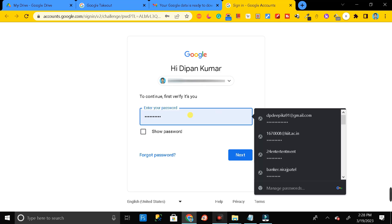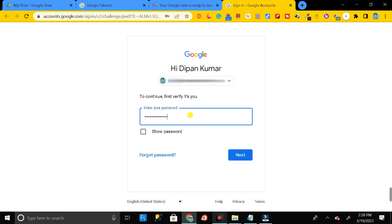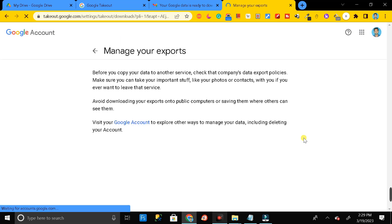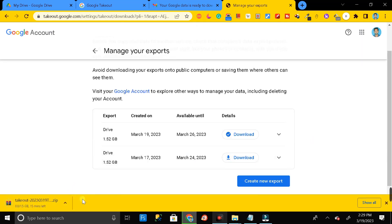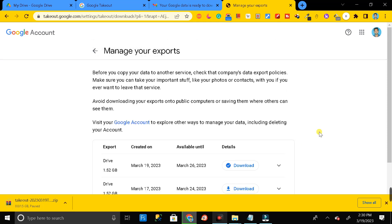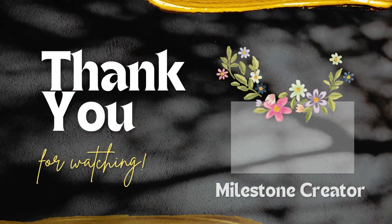Click on 'Download your files' and it will ask you to sign in to your Gmail account, then click Next. Now you can see the download is in progress. In this way you can download your entire Google Drive data in just one click. Thanks for watching.